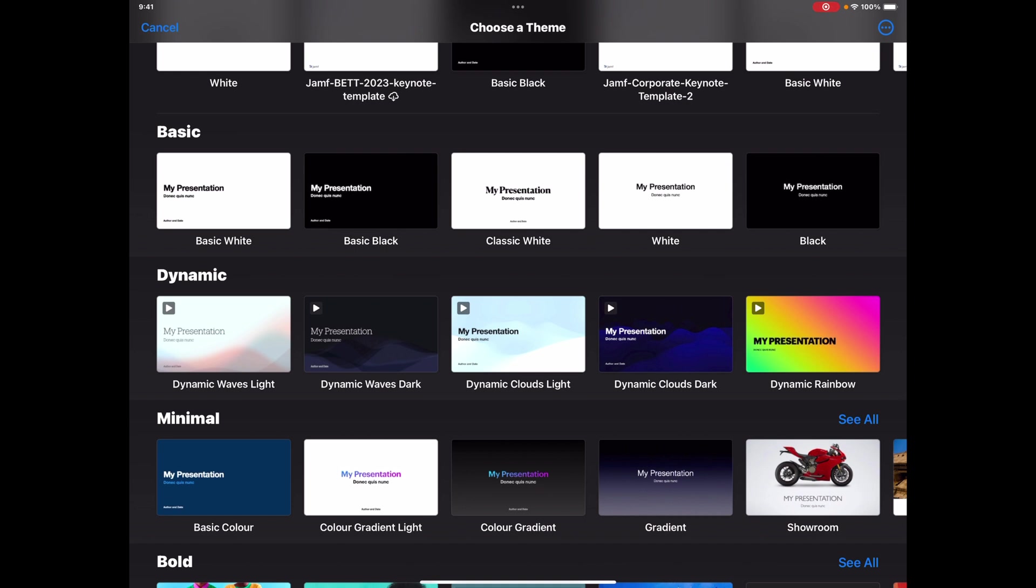Under the dynamics section you'll see them now as Waves Dark and Waves Light to complement the other three that were there before. If you've been using the dynamic templates, they are just a really nice touch, giving that kind of movement whilst you're creating your presentations and obviously the transitions between the slides.